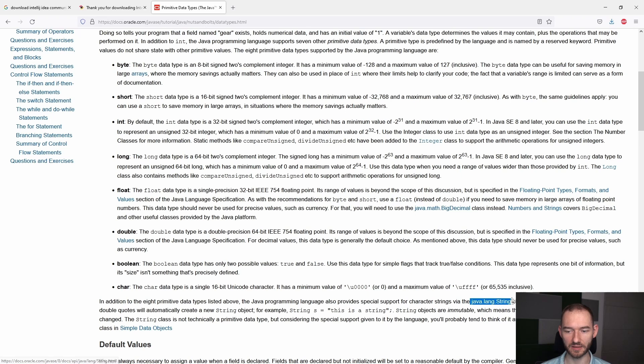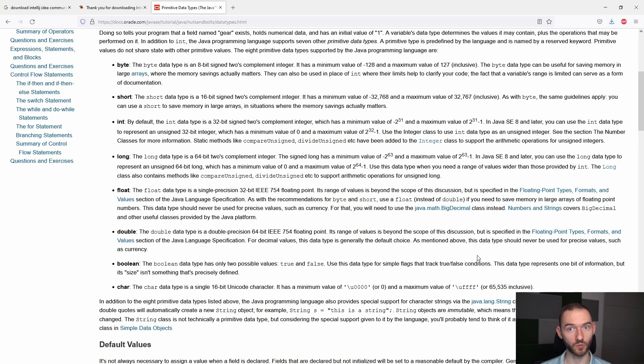Te typy mówią o tym, o jakim zakresie liczbowym ewentualnie rozmawiamy, dlatego że typy byte, short, int, long, float i double to są typy liczbowe. My dla uproszczenia będziemy posługiwali się tylko intem i tylko doublem.